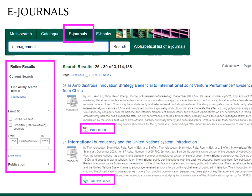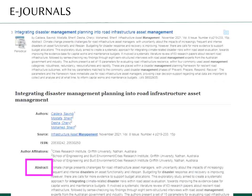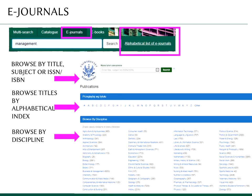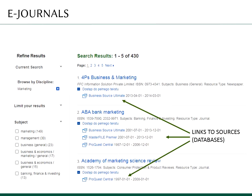Use the e-journals tab to search the library's electronic journal collection. Search for a particular journal title or using keywords. You can limit your search results to linked full text. Please note that not all e-resources are available to the university; in such cases, only references and abstracts are given, but not full texts. If you use the alphabetical list of e-journals tab, you can browse by title or keyword, alphabetically or by discipline. If you search by discipline, you will see a list of journal titles together with links to their sources.